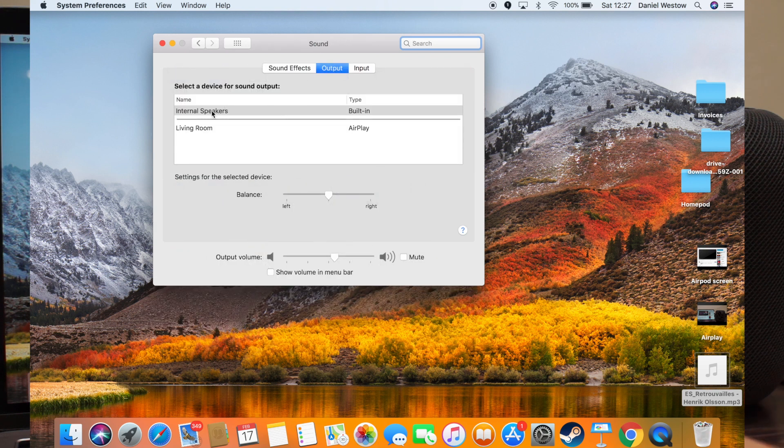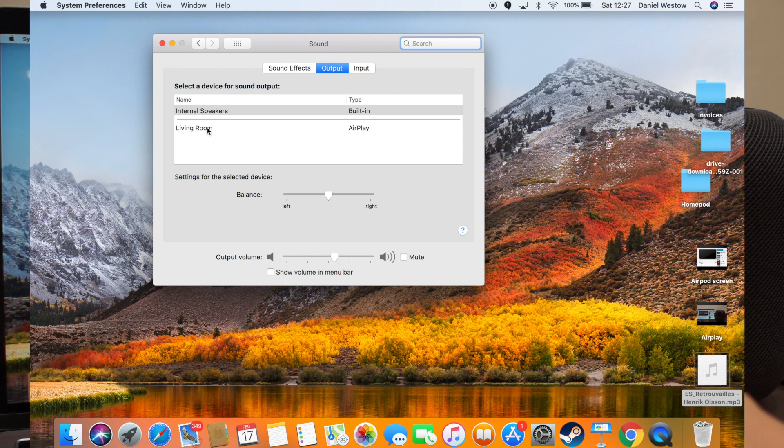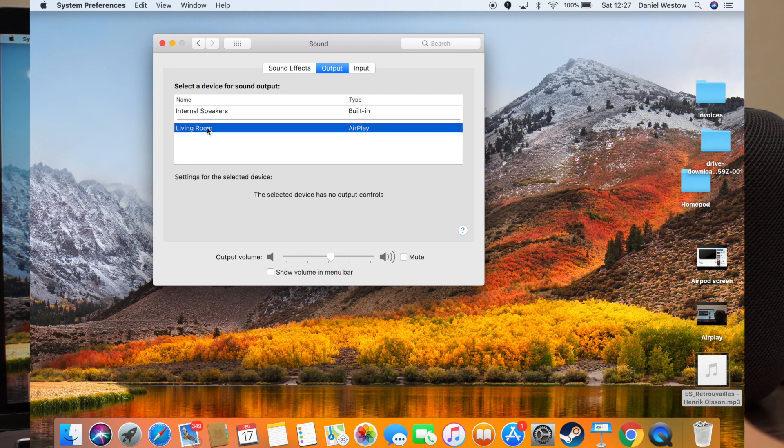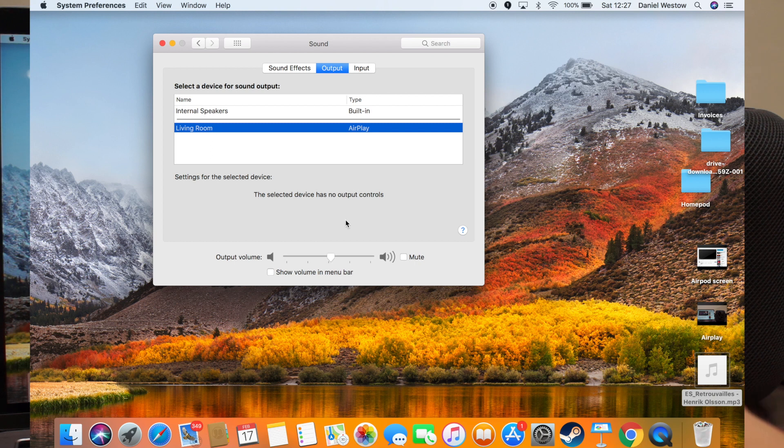You can then see you've got internal speakers and you've got living room. So again, I can press living room, and I'm now AirPlaying to my HomePod.